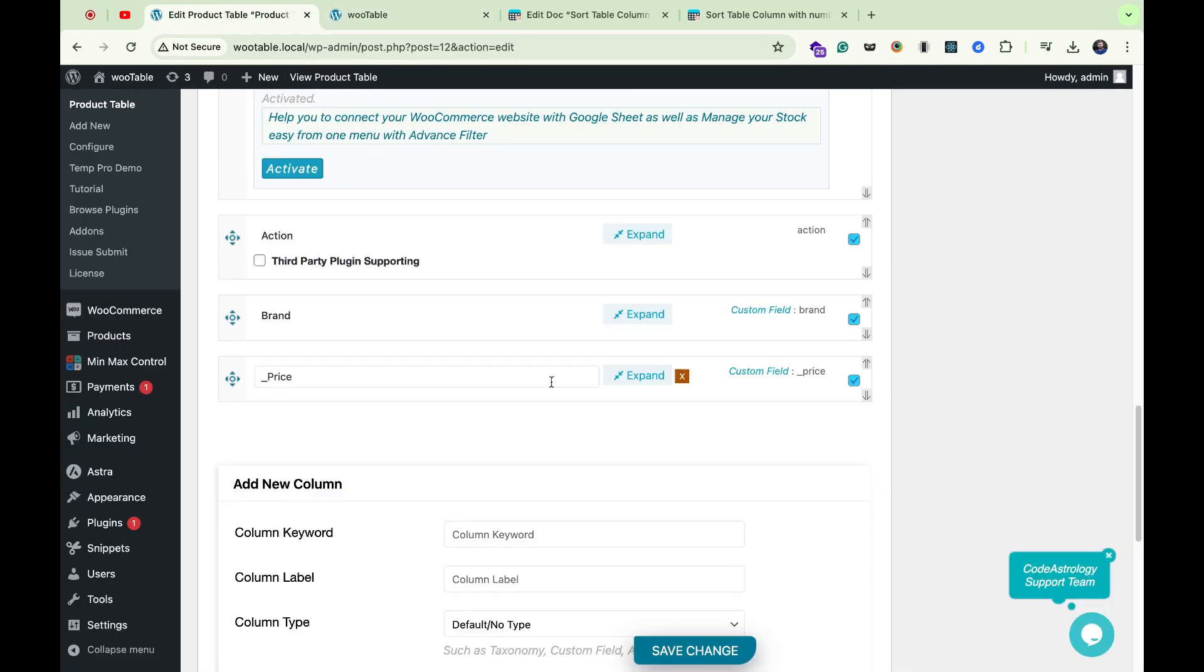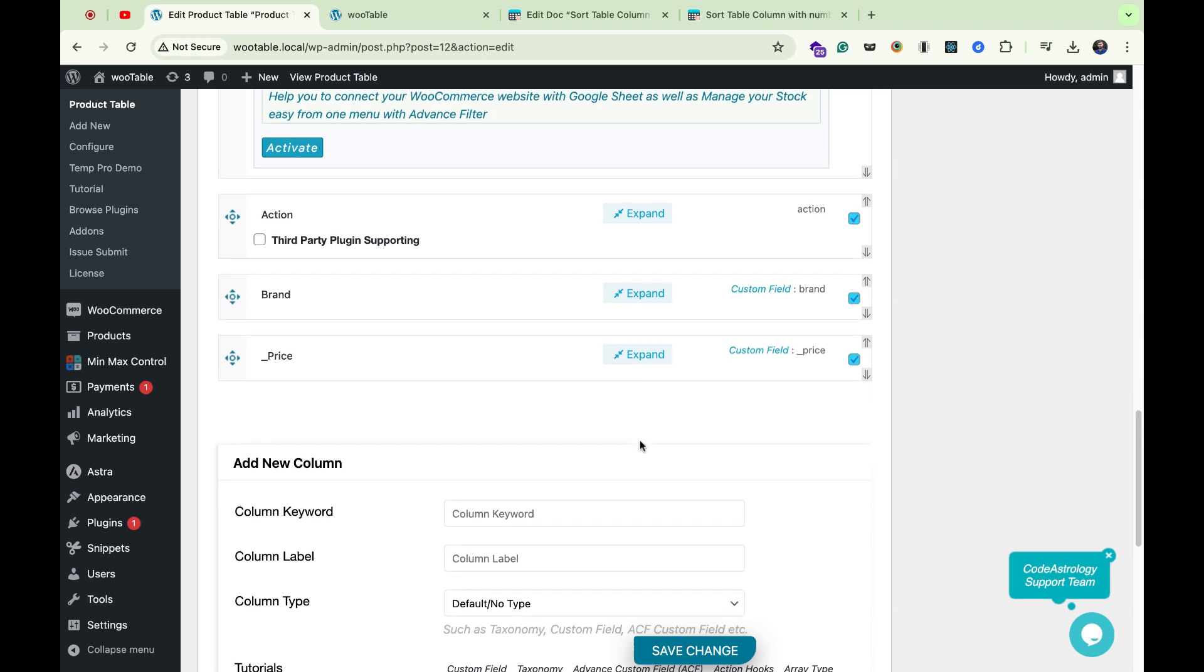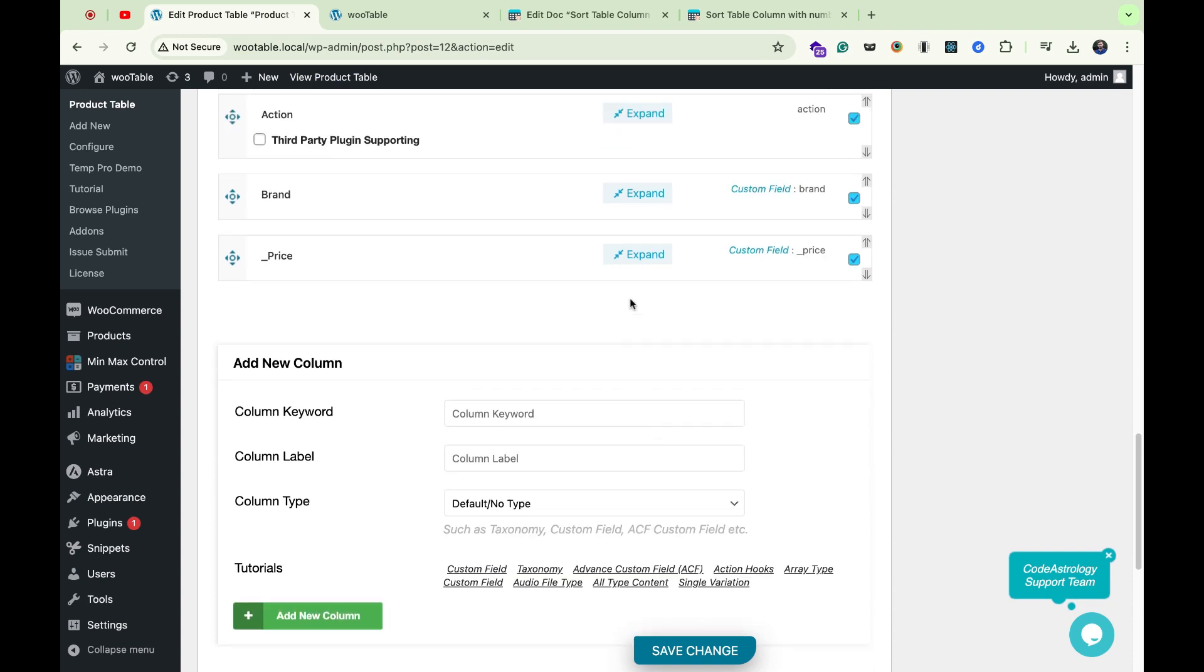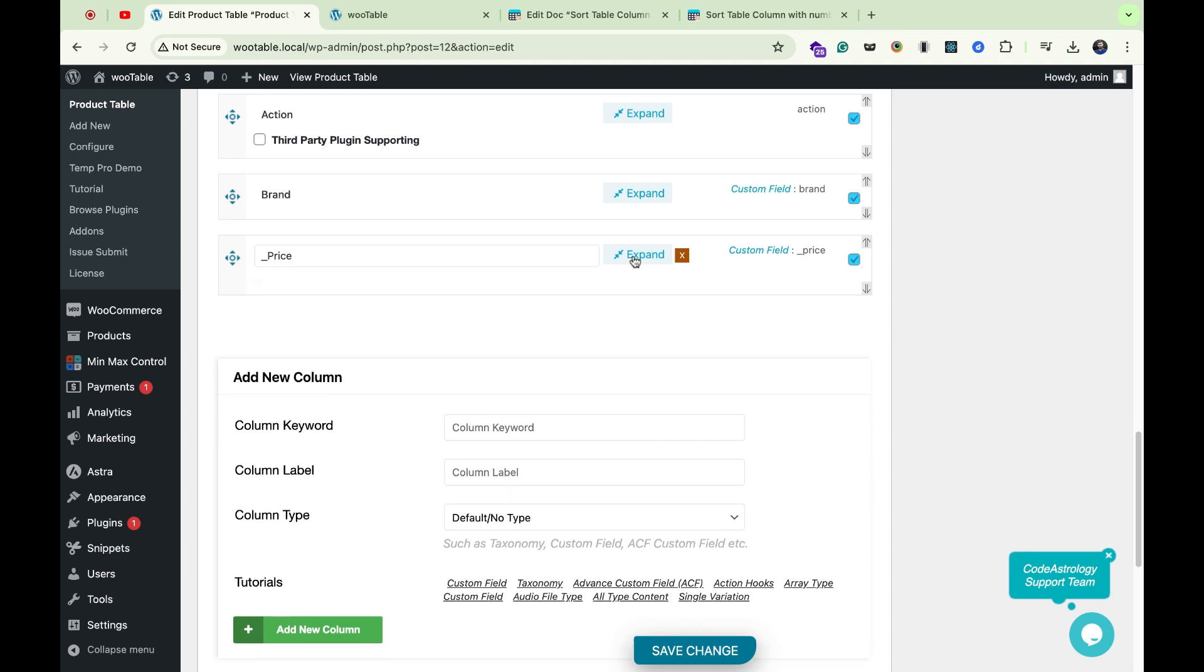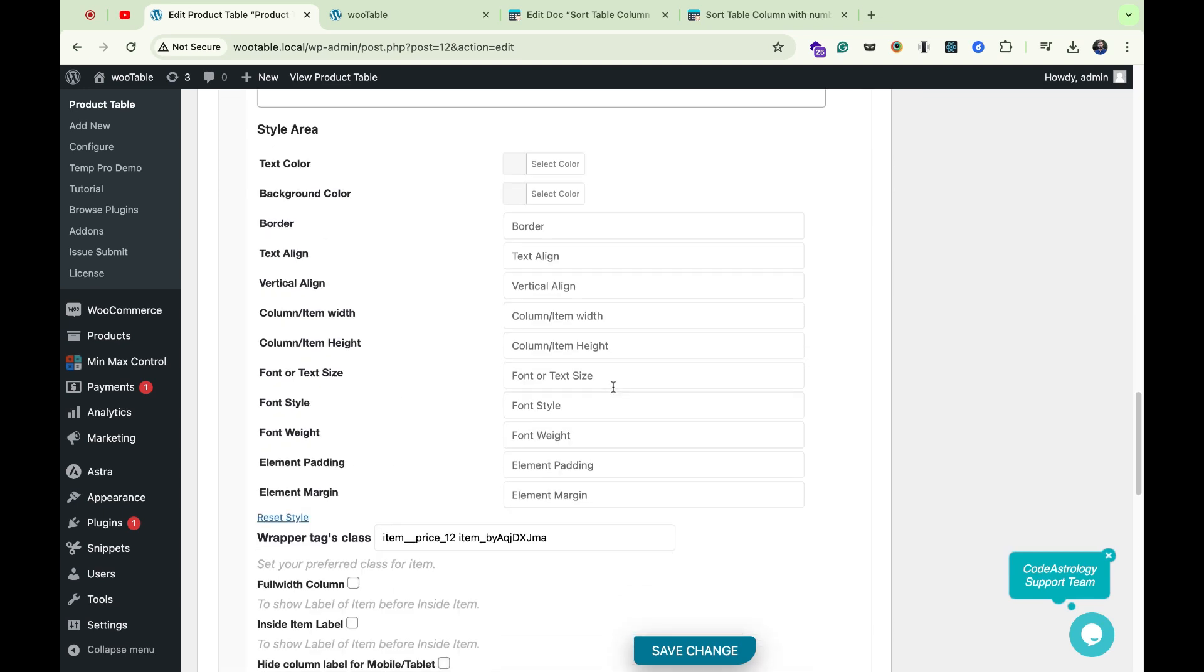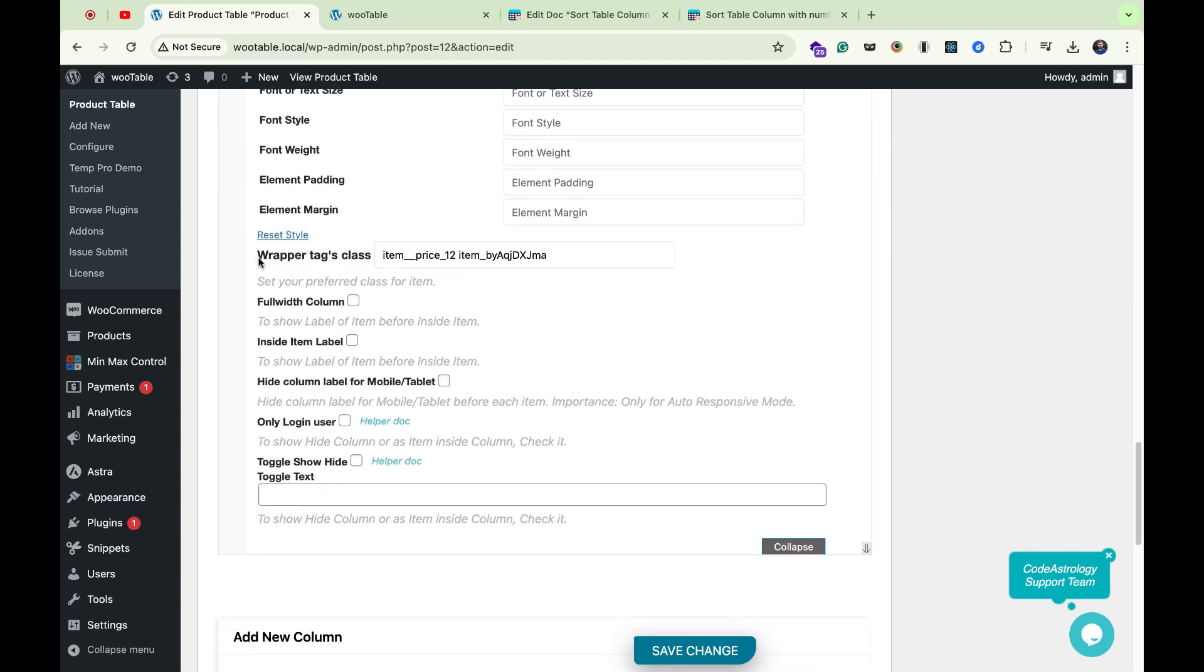Click over expand. I will write a custom CSS class in the wrapper tag's class: text_with_number.